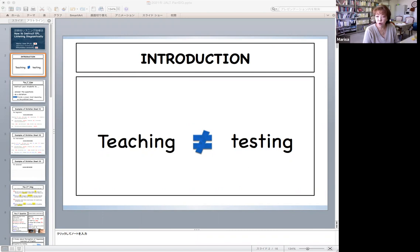So, please realize that testing and teaching are two different things. By the end of this presentation, you will be able to instruct where and why learners' comprehension broke down precisely, and how to instruct them to overcome the problem.